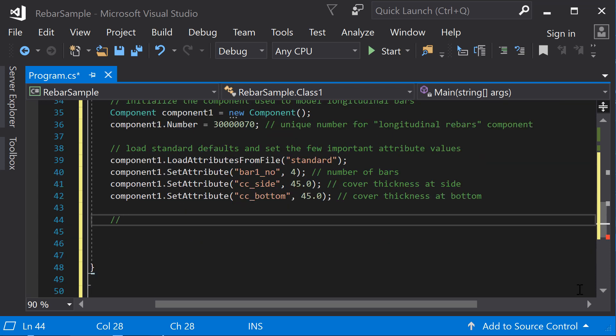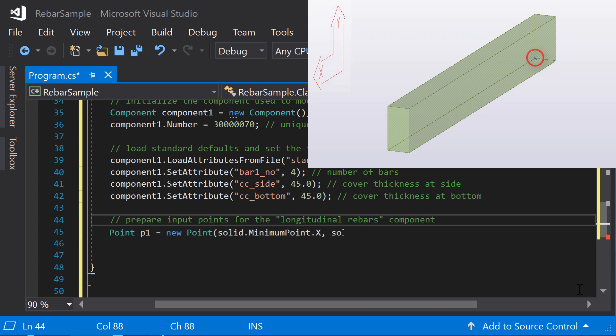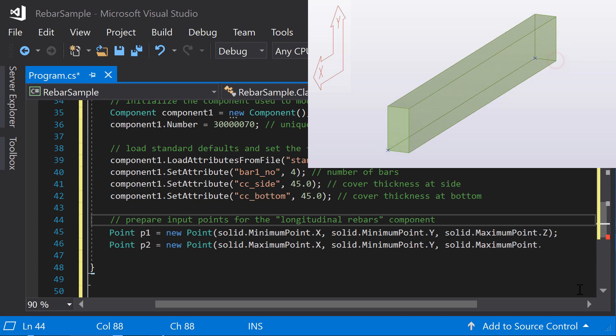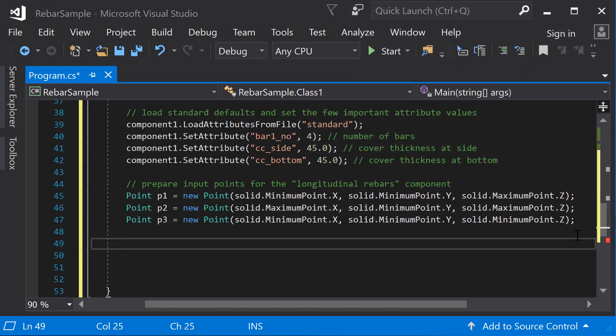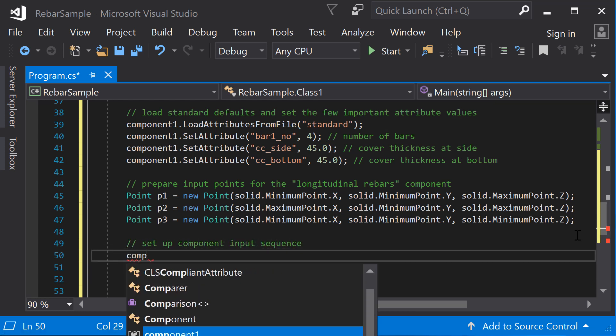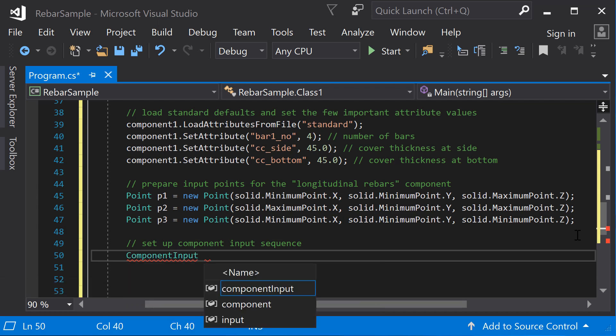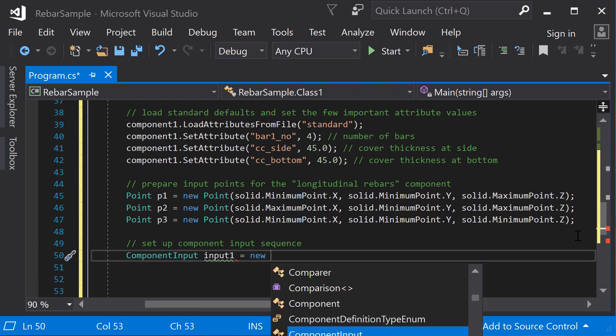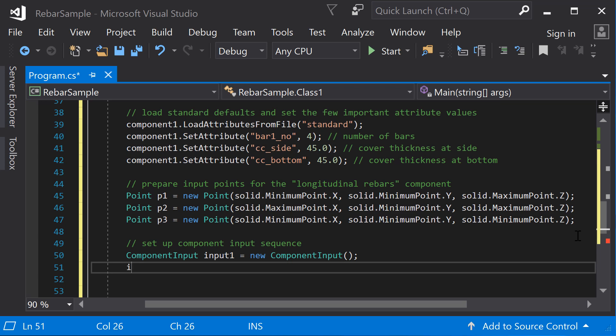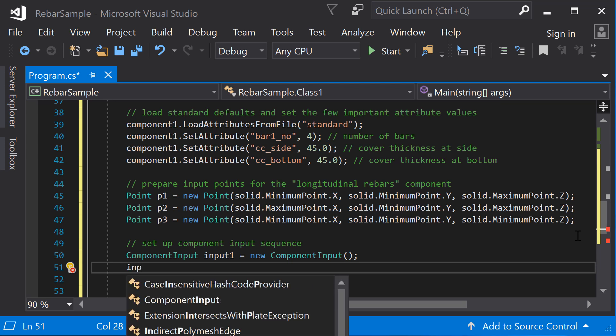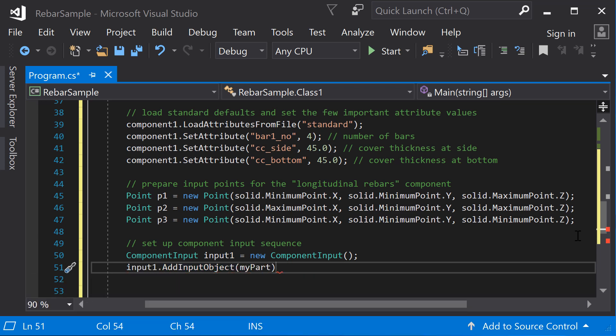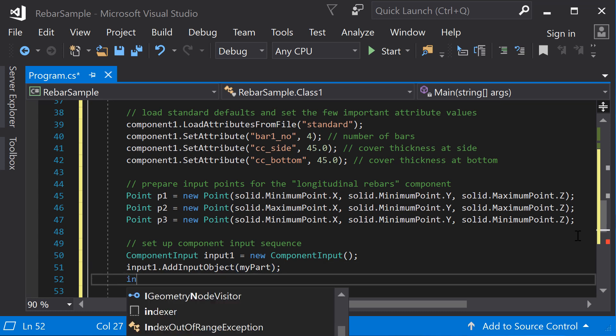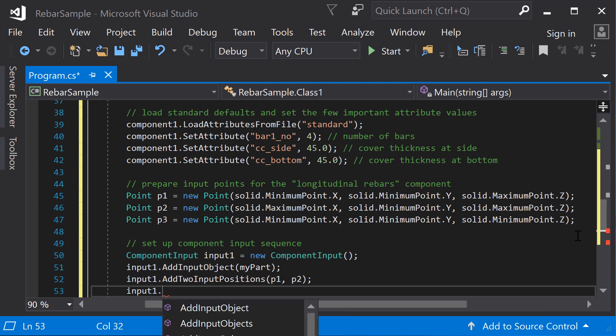Next, prepare the input points for the longitudinal rebars component. Define three points to create the rebars on the bottom of the beam. The Point class represents a single position in 3D space with the coordinates X, Y, and Z. Set up the input sequence for the component. The component input class handles the input of component objects and positions. The component input must include all the needed input objects and points in the correct order. In this case, the input contains the part as the object and the three points just defined.